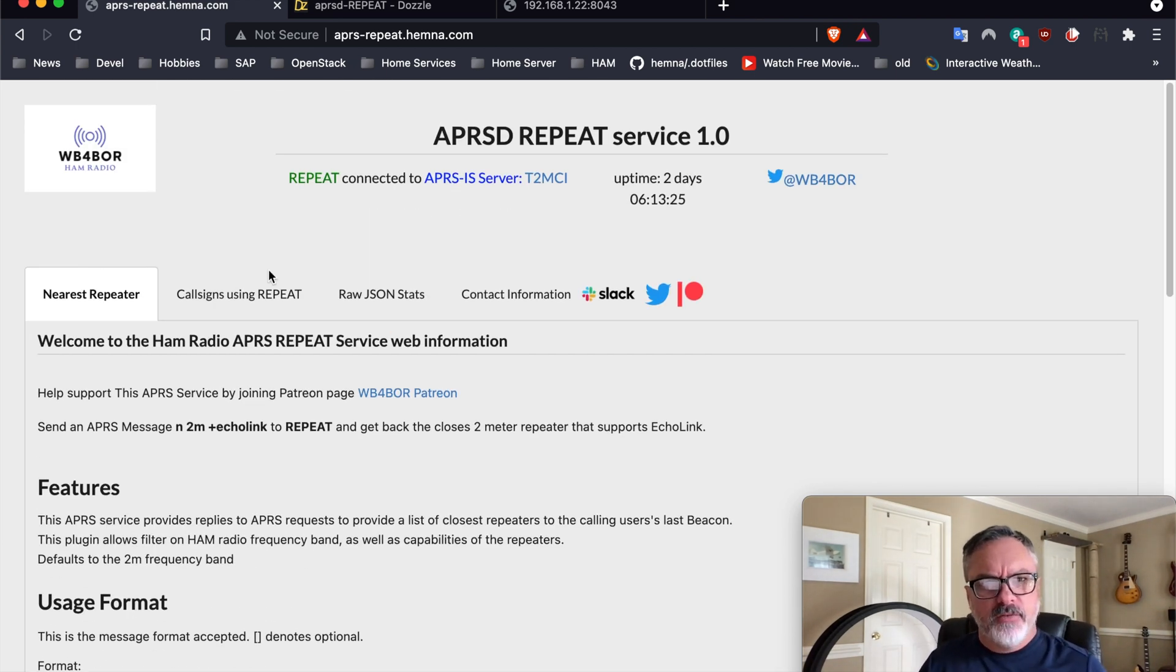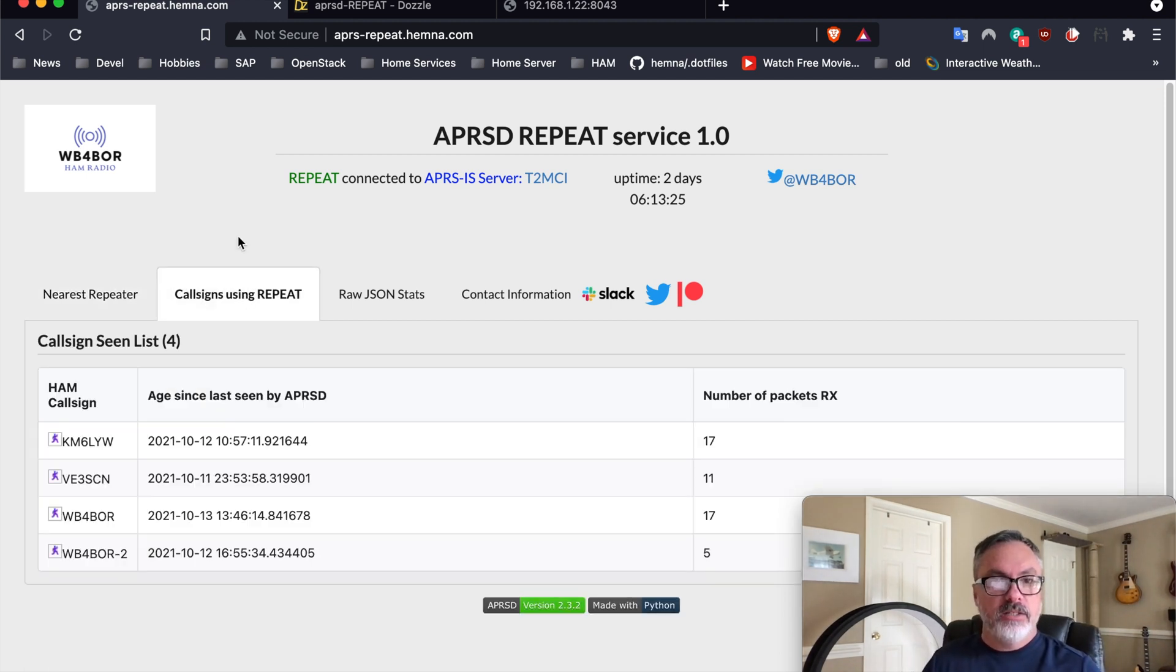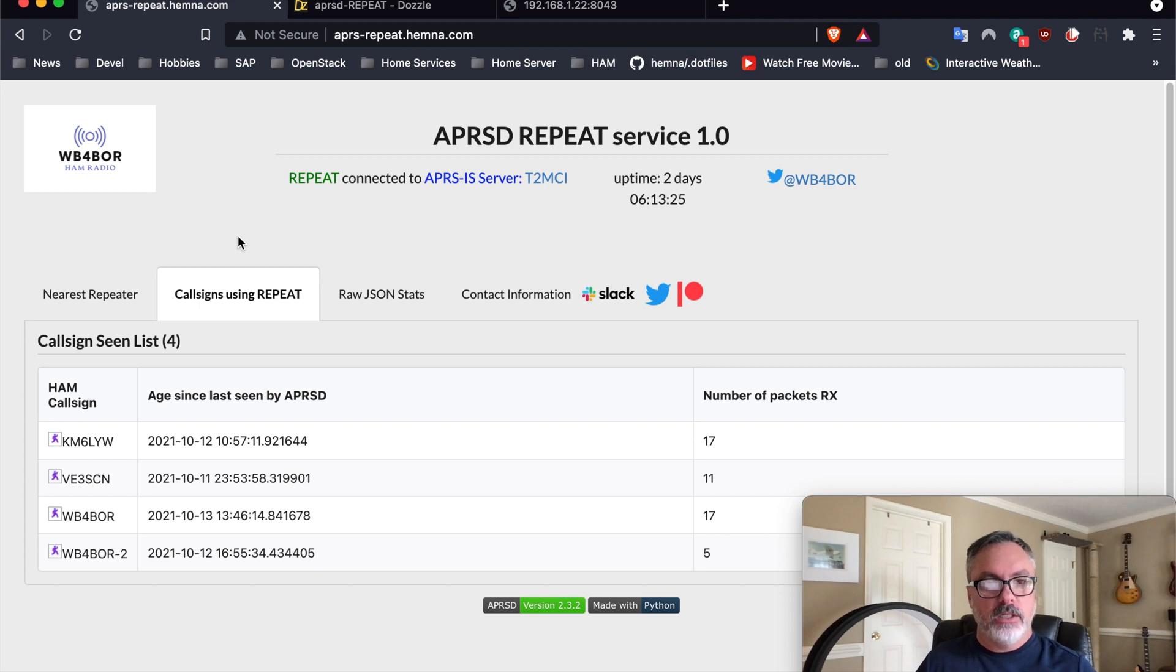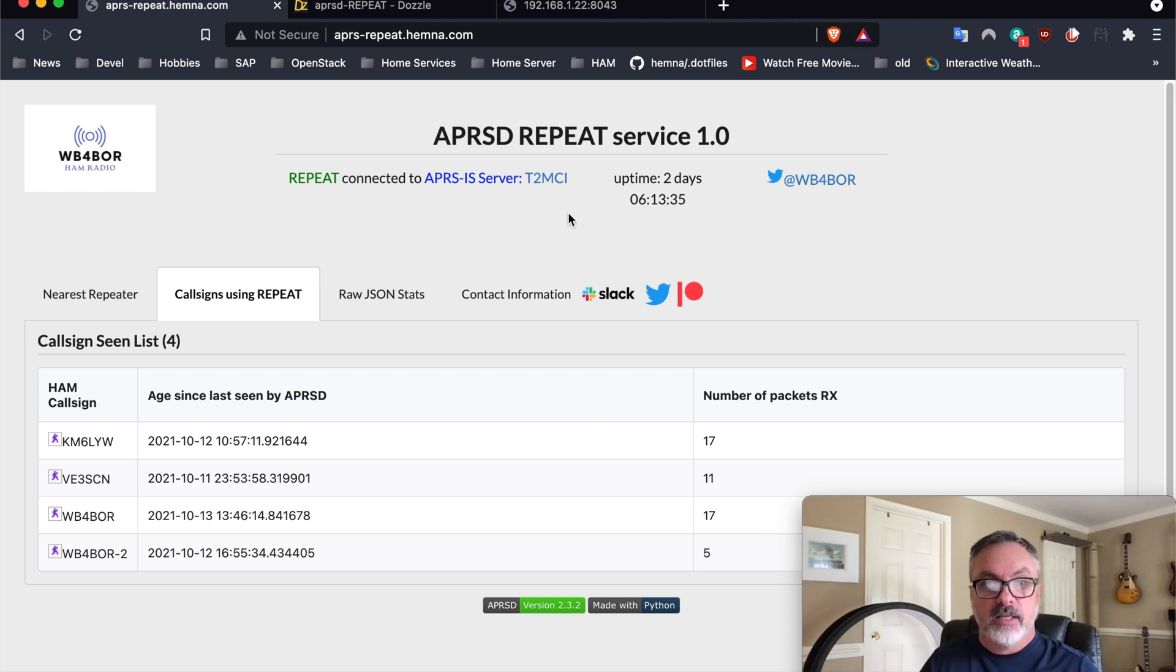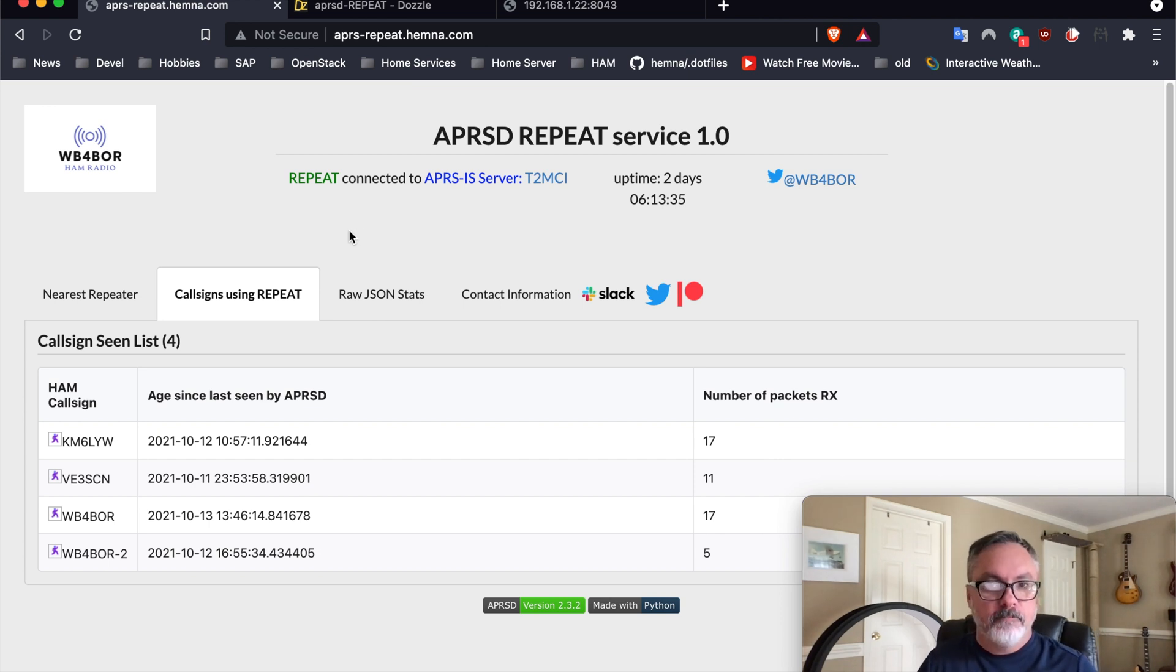One of the other features on the website itself is this tab, which is public. And these are the number of HAM callsigns that have actually been using this service since the last time it started, which is about two days ago, and the number of requests that they've made.